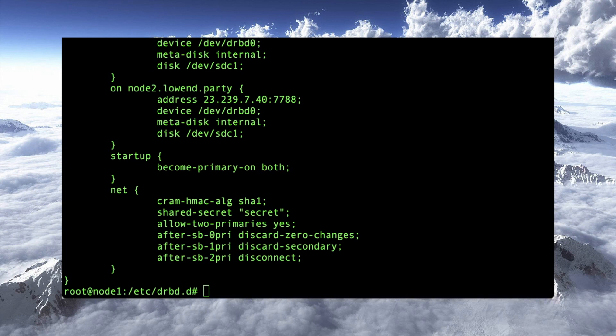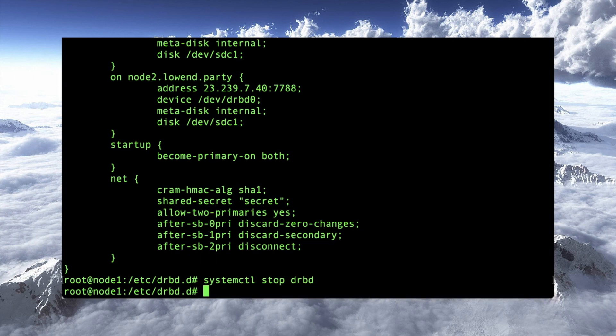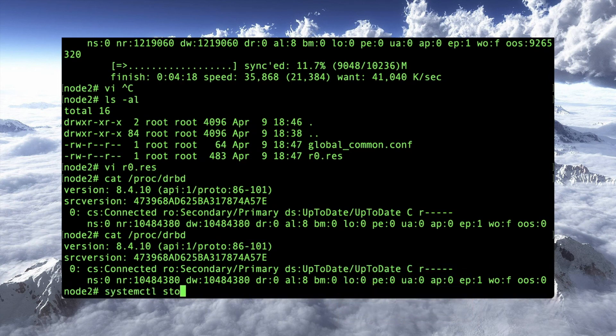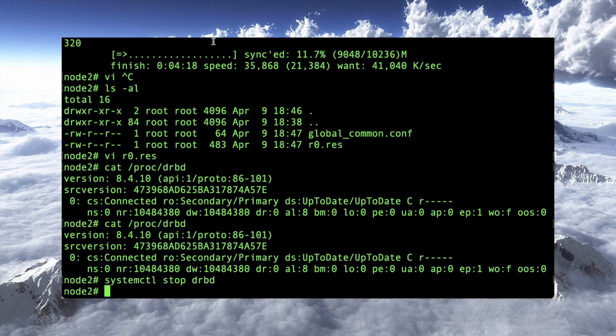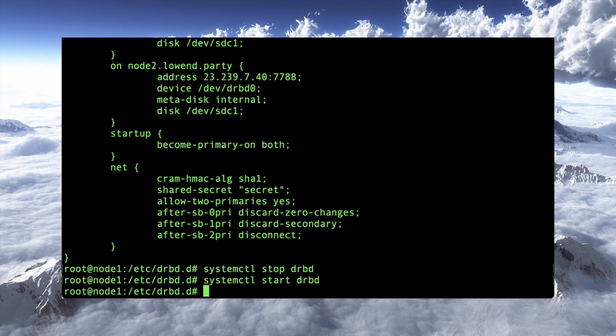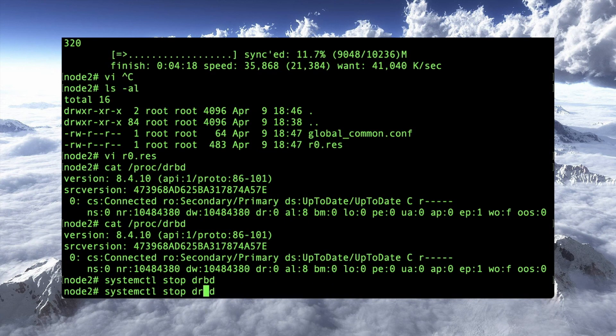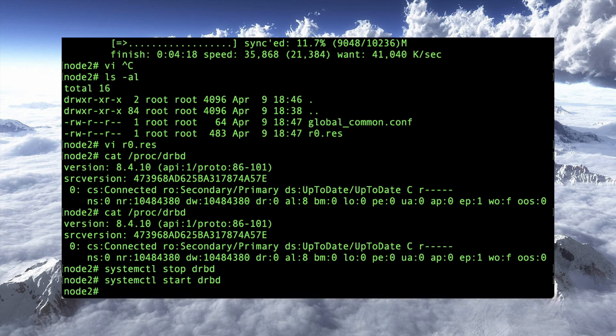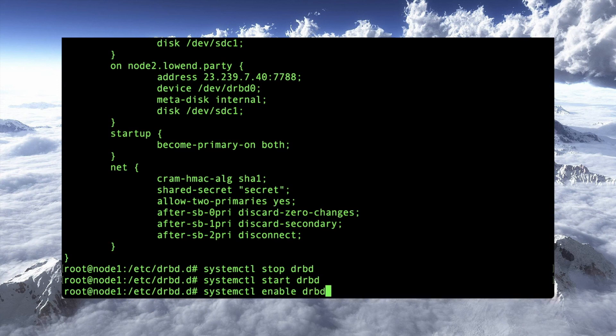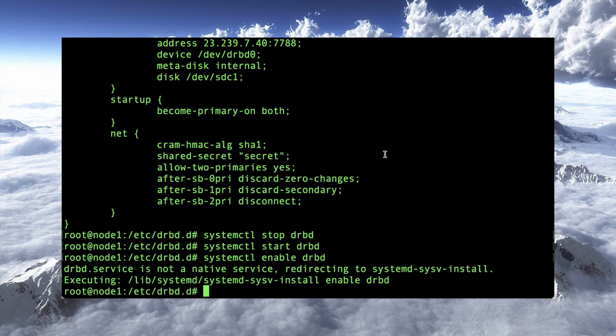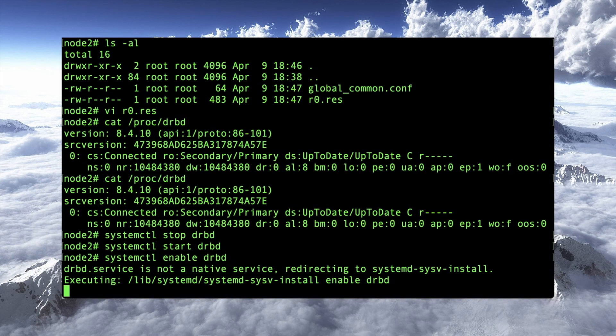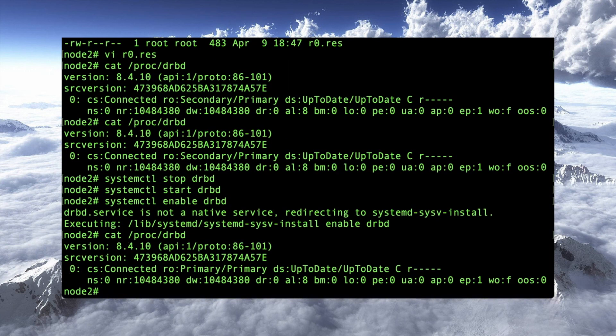system control stop drbd. And I think we'll just do that on both sides here. Now, we can then restart it here. System control start drbd. And we'll drag that over on the side as well. And then we will just to be sure we're going to enable drbd. And system control enable drbd. Now we might as well just check while we're here. Are we still in sync? Yep. Up to date, up to date.